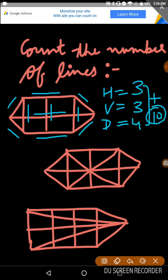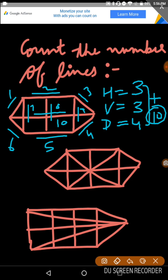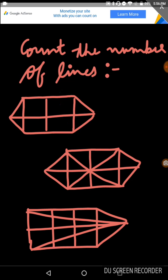You can count the lines regularly also: 1, 2, 3, 4, 5, 6, 7, 8, 9, and this horizontal line is 10. So I think you get the answer.